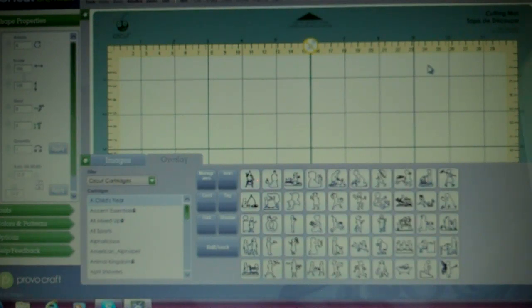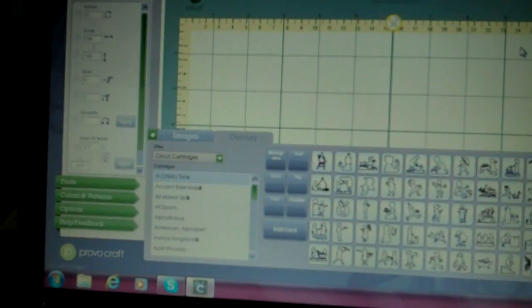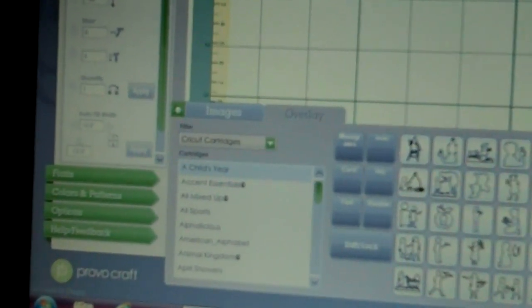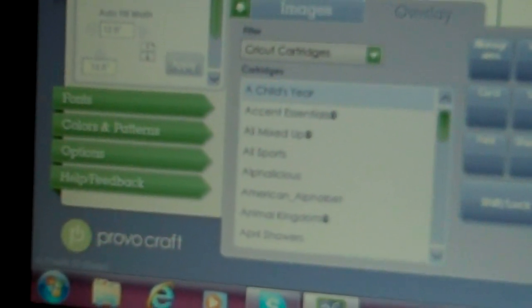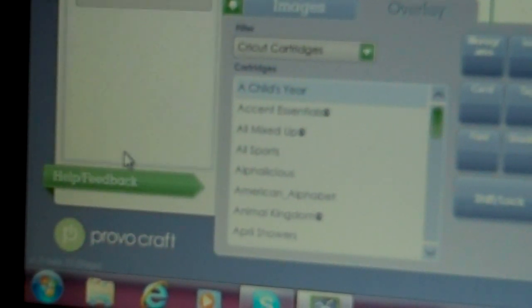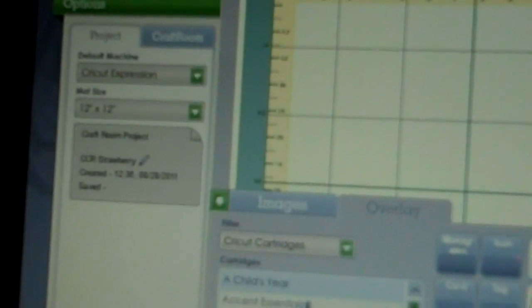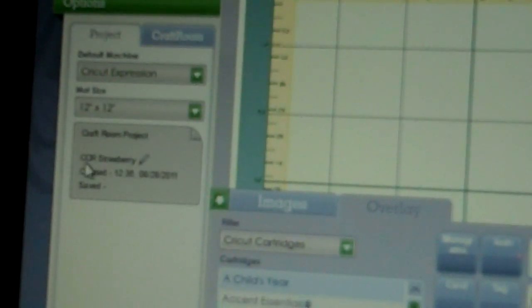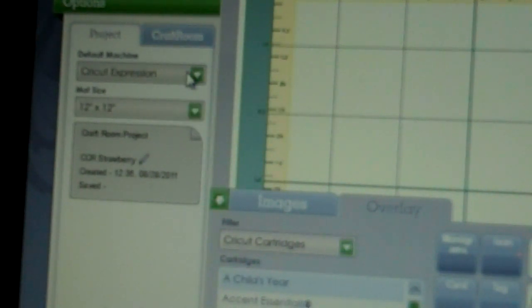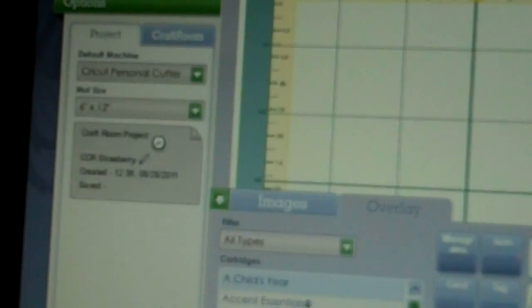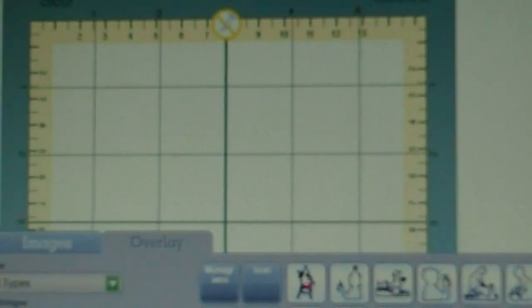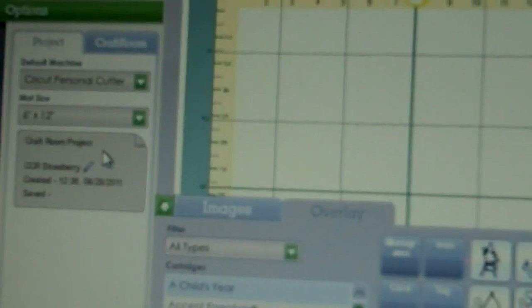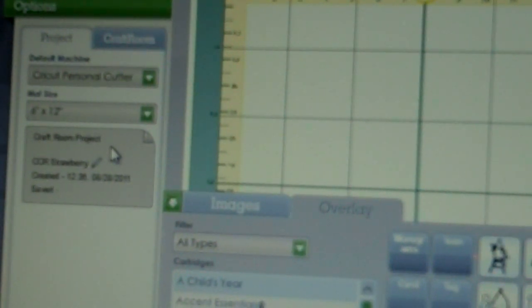Really quick, if you wanted to change mats, you would go to the left-hand side to the tab called Options, then go up to where it says Project. Down here it says the default machine is Cricut Expression, but anytime you want to change machines, you would just click here and it would change the mats for you, like the 6x12 for the Baby Bug, etc. So that's where you go to change your mats.